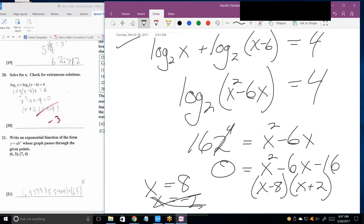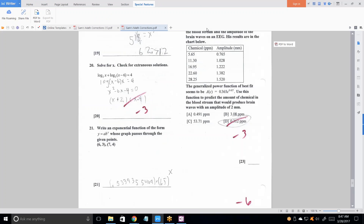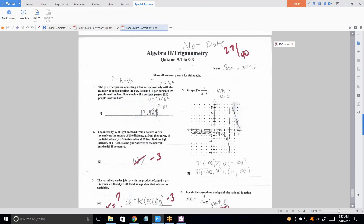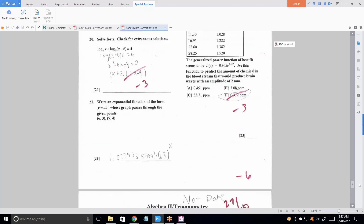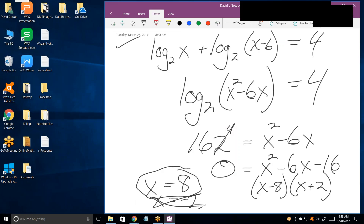So cross off the minus 2 and x equals 8 is our solution. There's only one problem we didn't do — that was number 23, but there's more to go. Alright, have a good one — bye-bye.